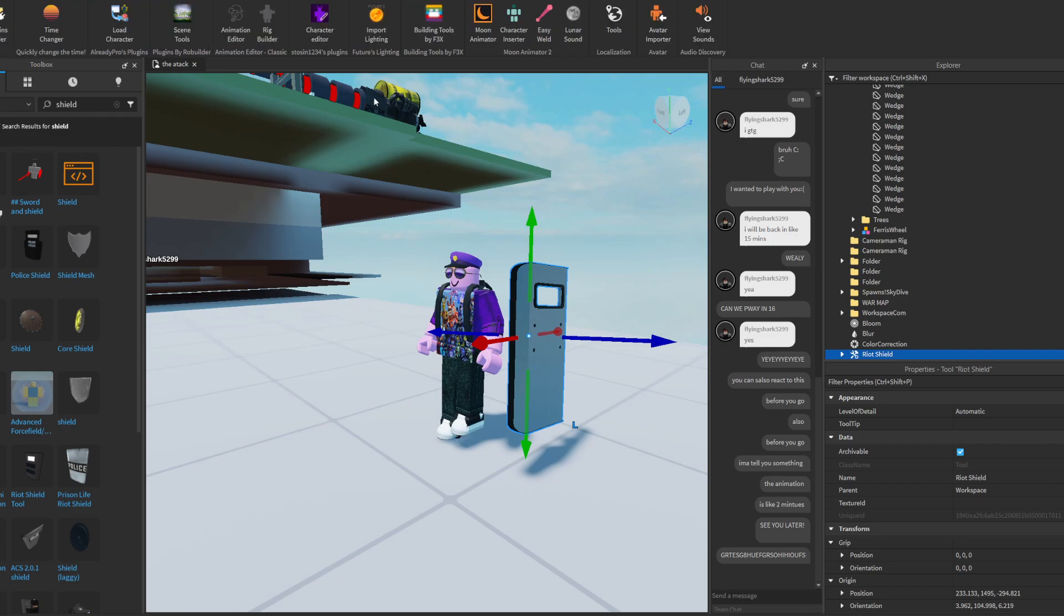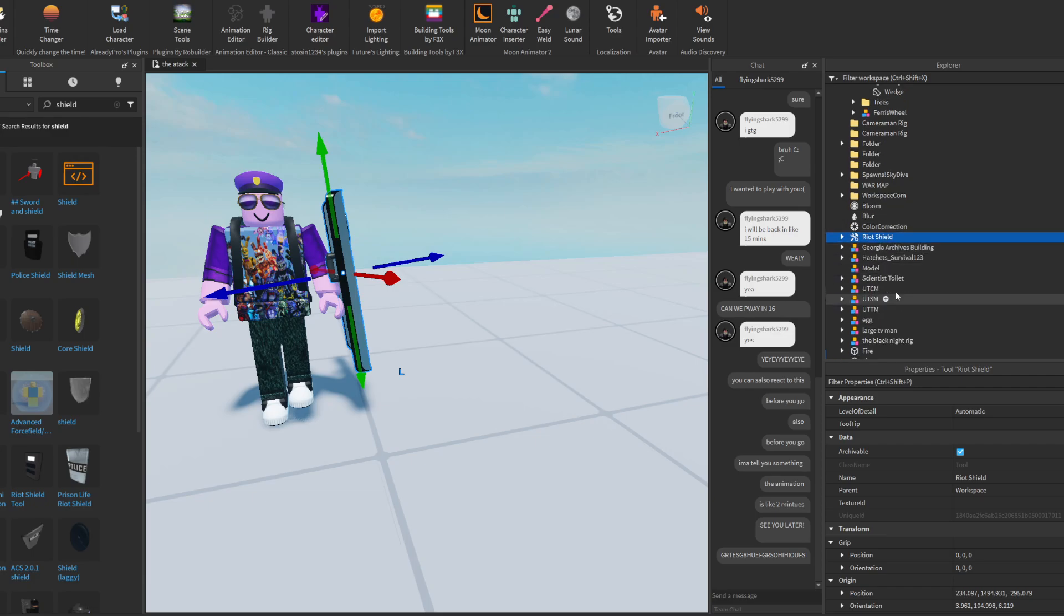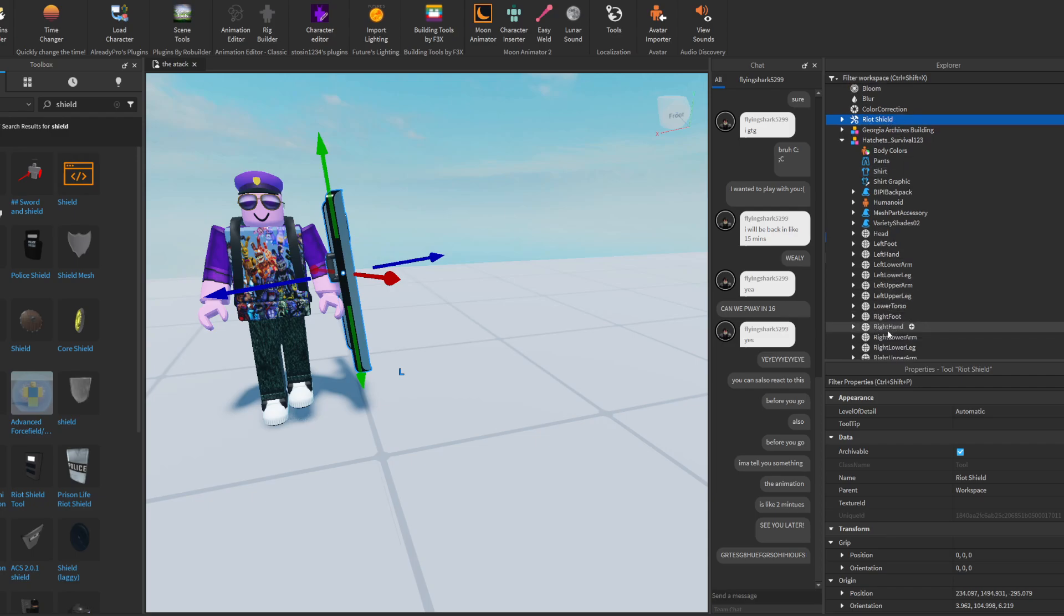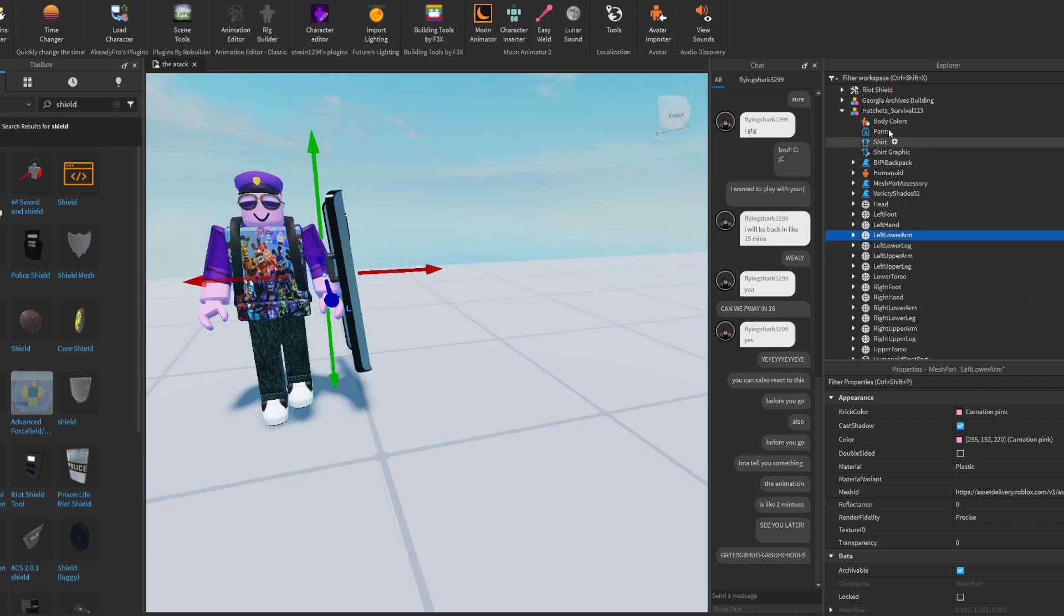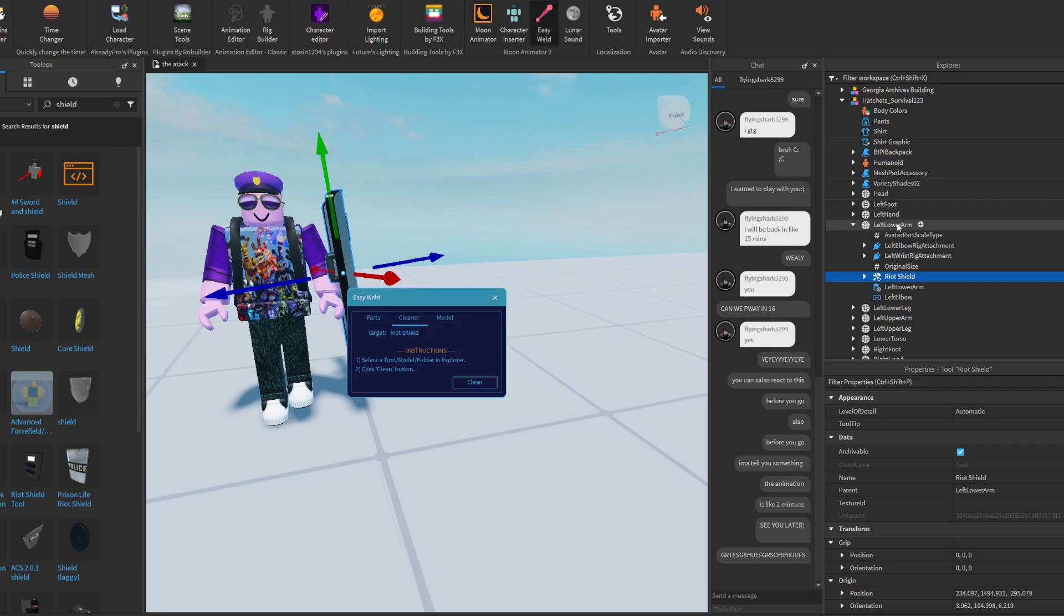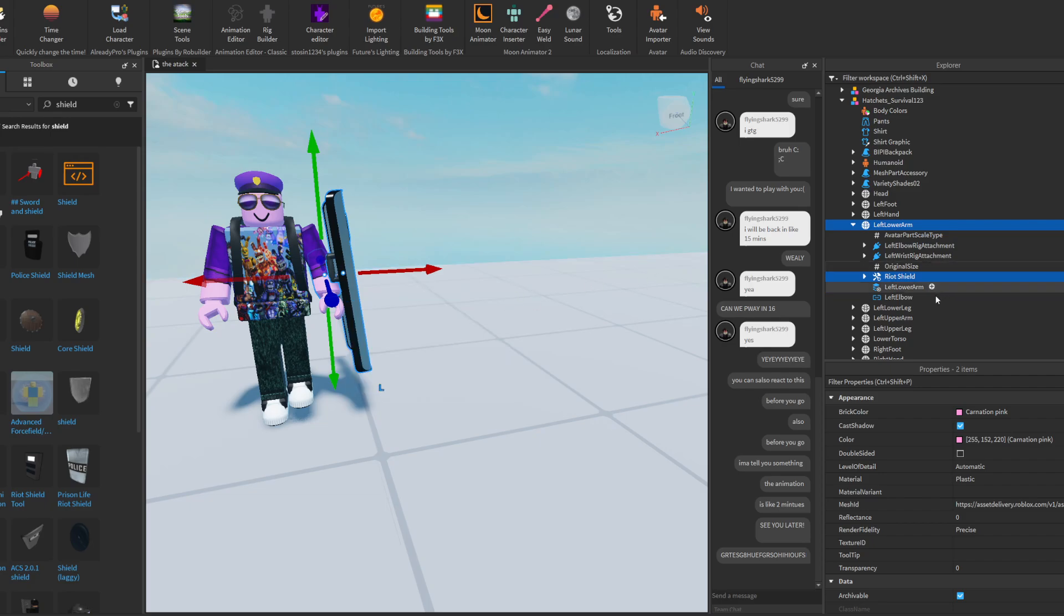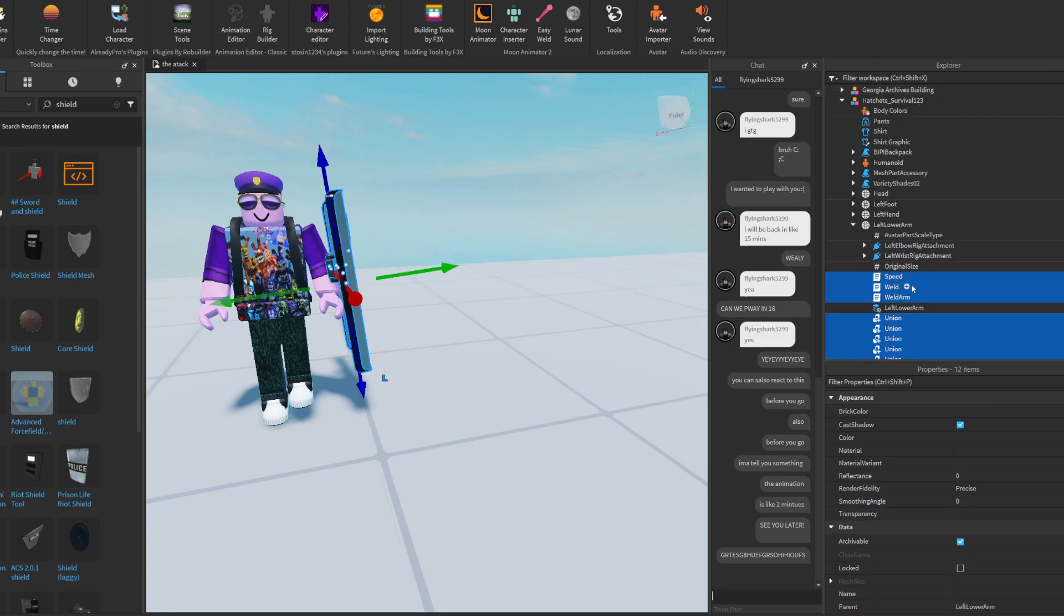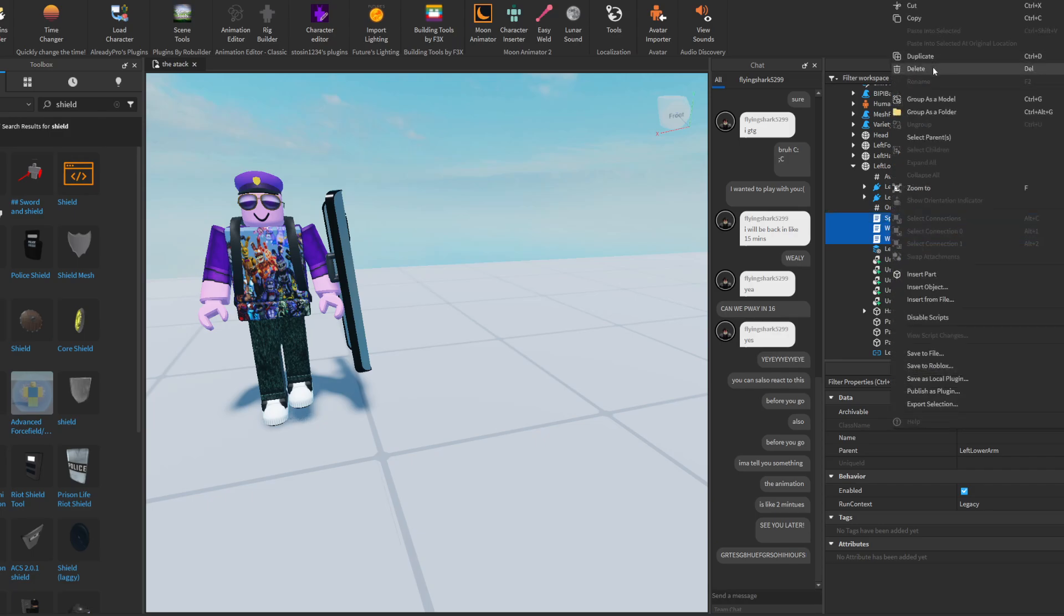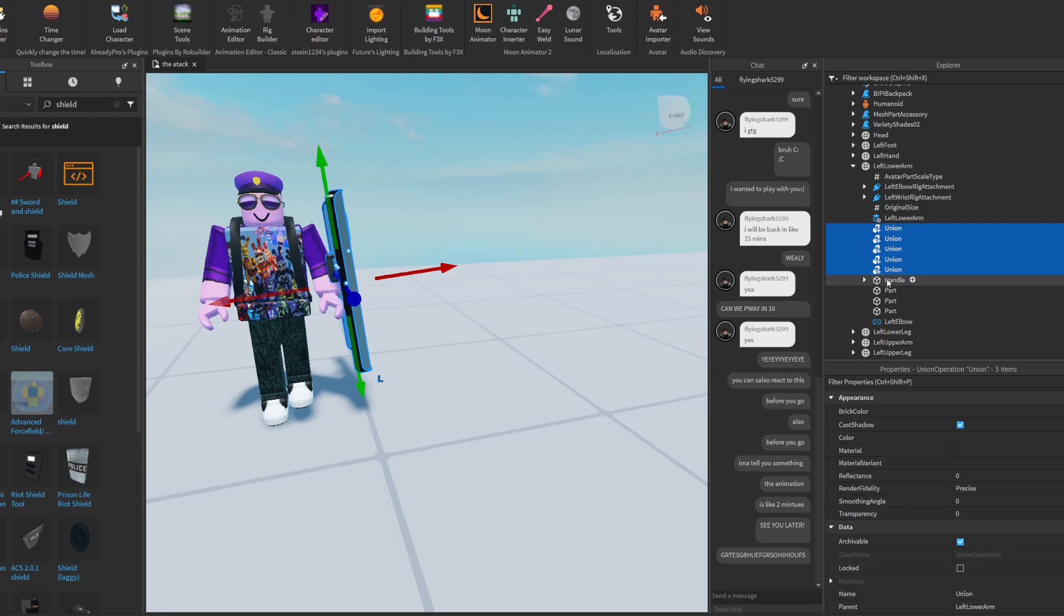I'm showing you how to use the Easy Weld. Move it to the left arm. Press Easy Weld, hold control, select riot shield and left lower arm. You need to ungroup the riot shield first, so ungroup it and delete the scripts.